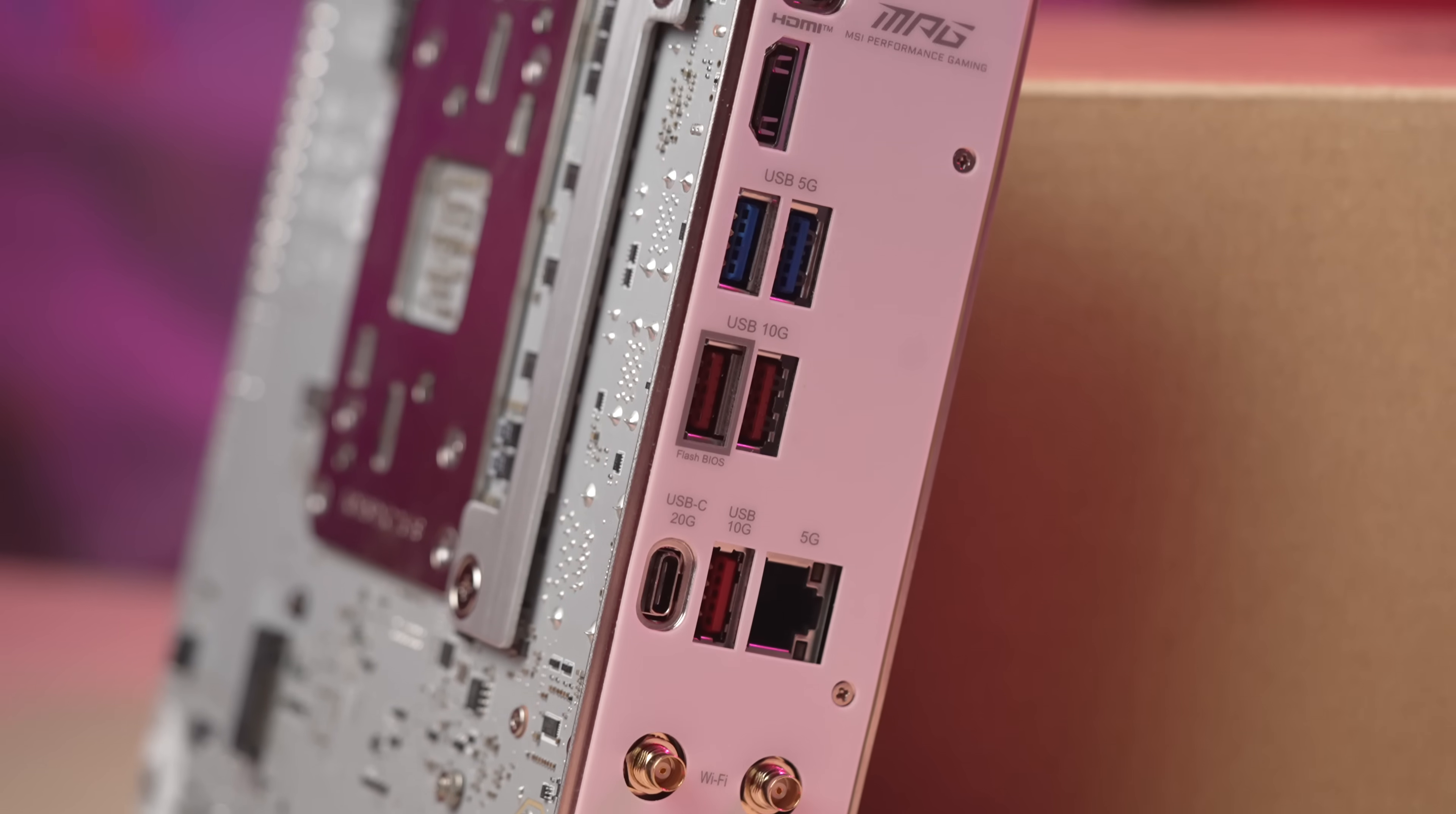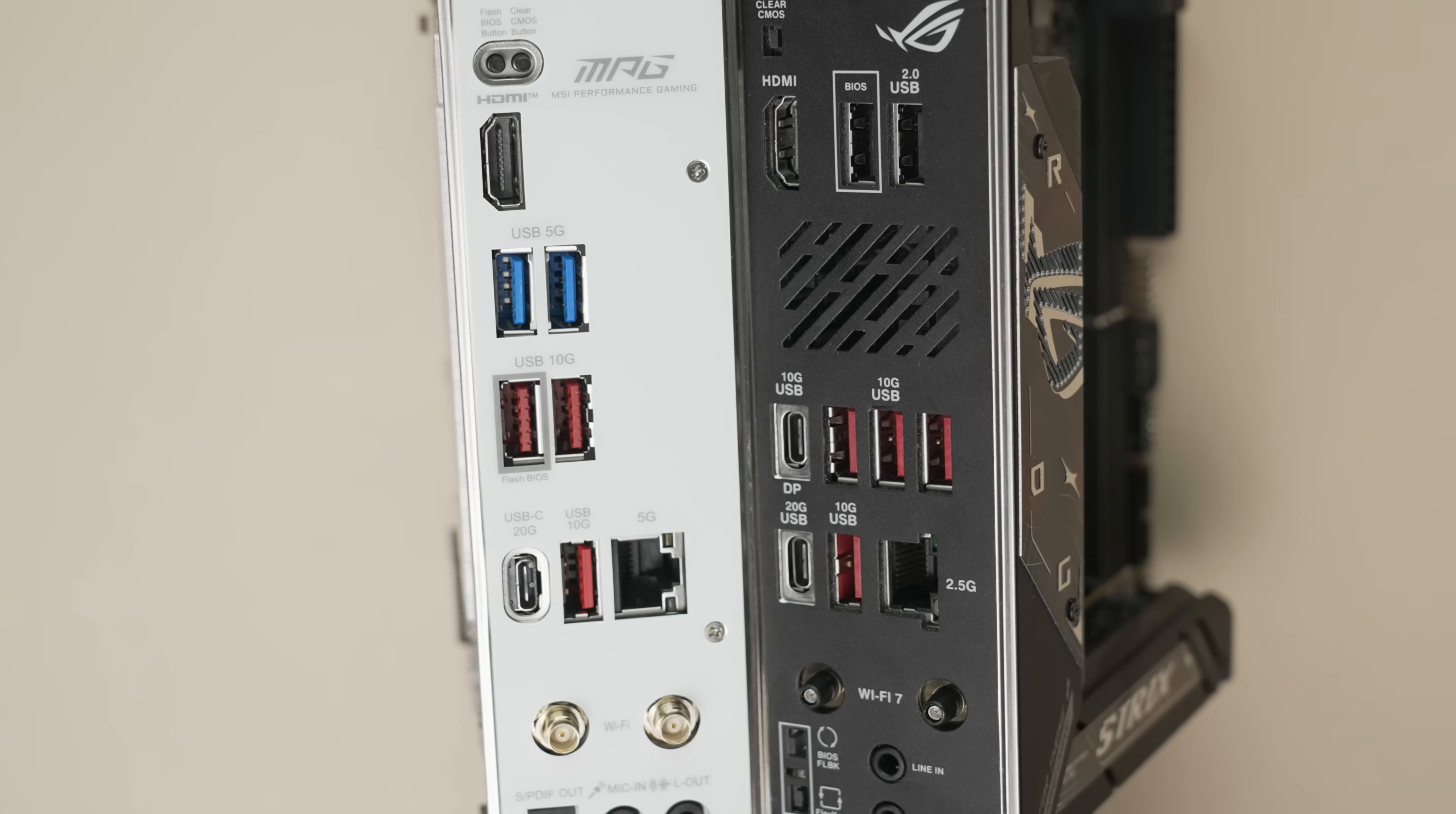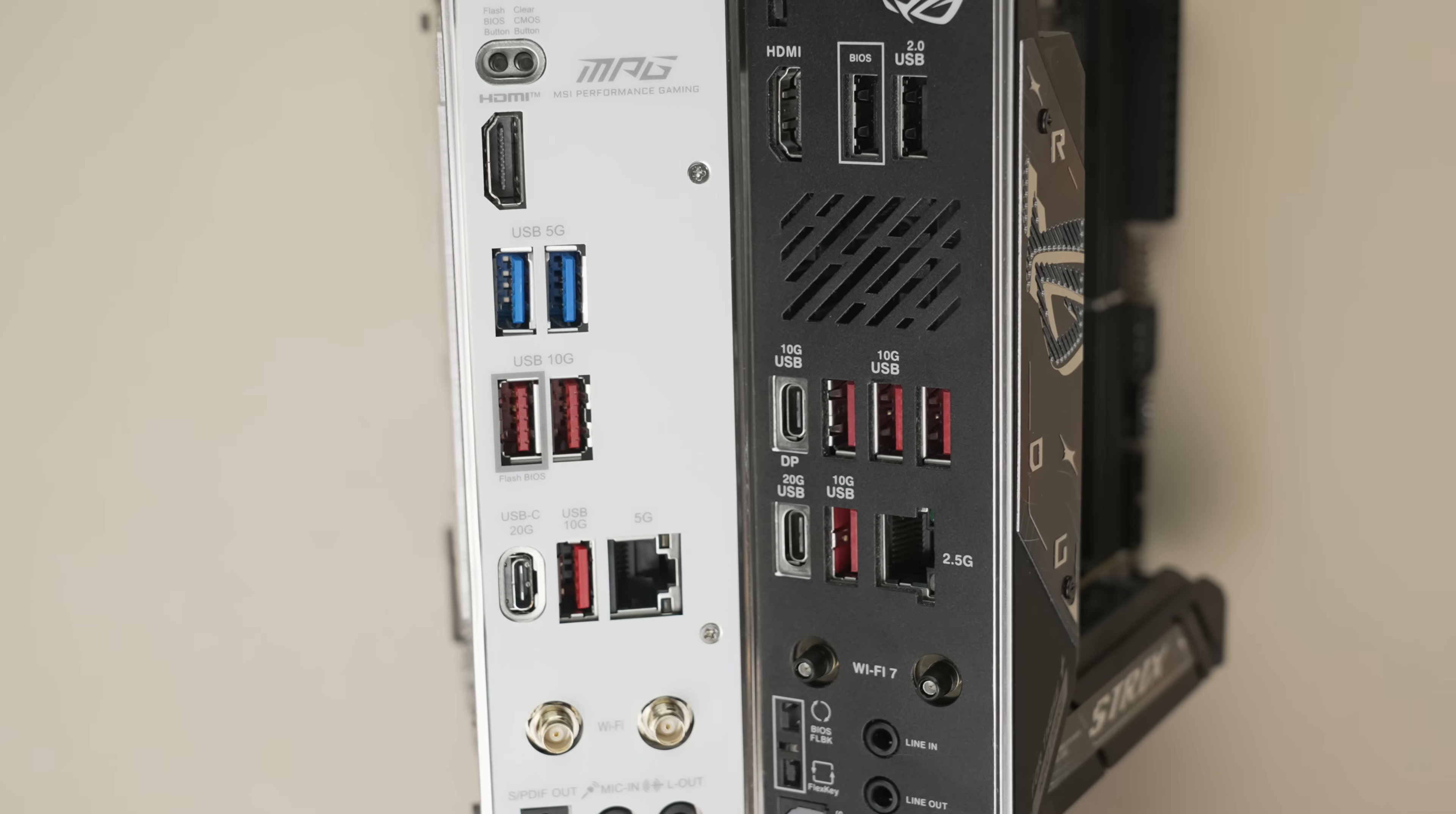We can compare to ASUS's B850-i, which is going to be my main point of comparison today. The ASUS has a 20G-C port, which is the same, but a total of five 10G ports.